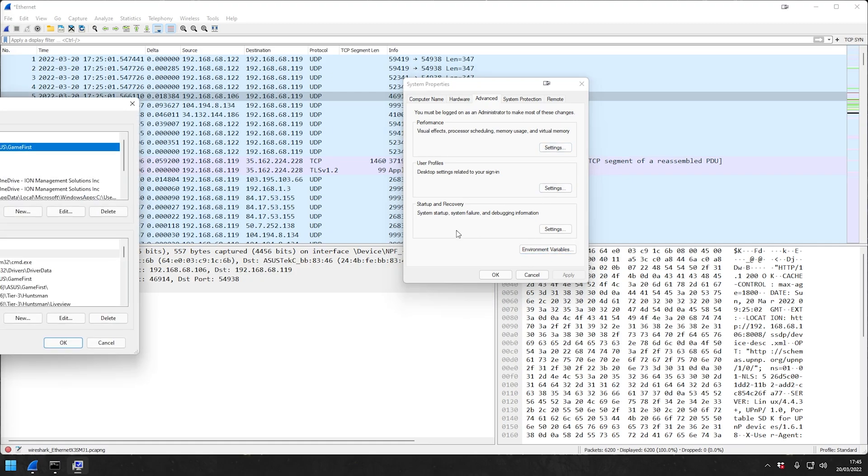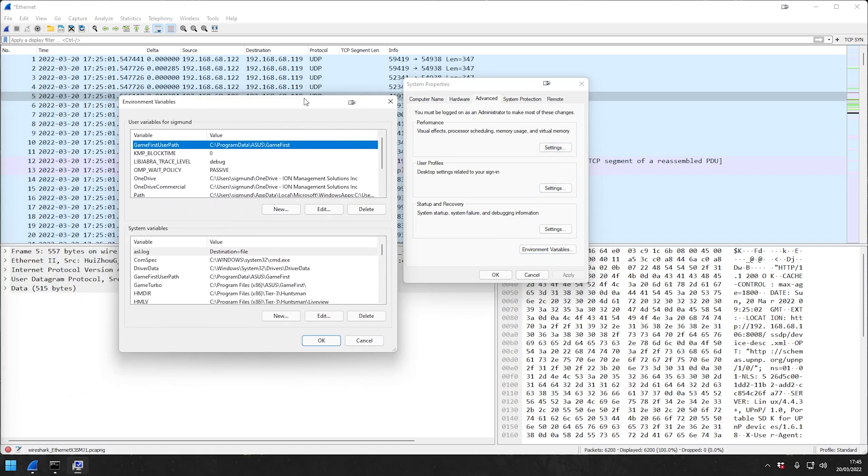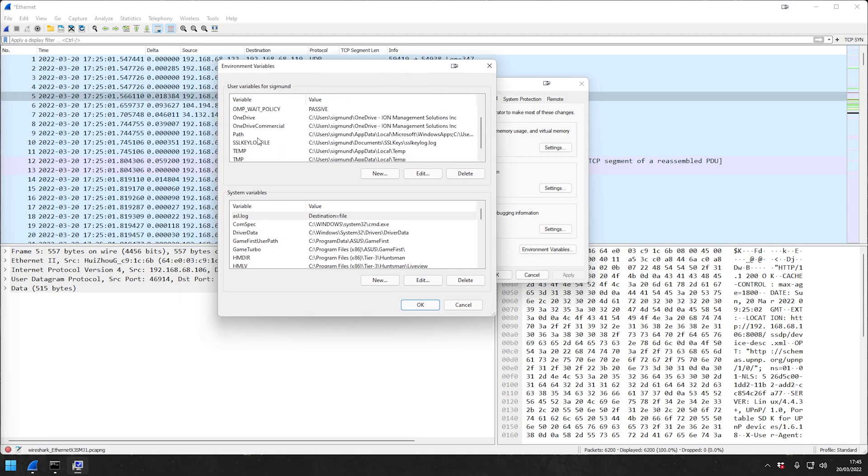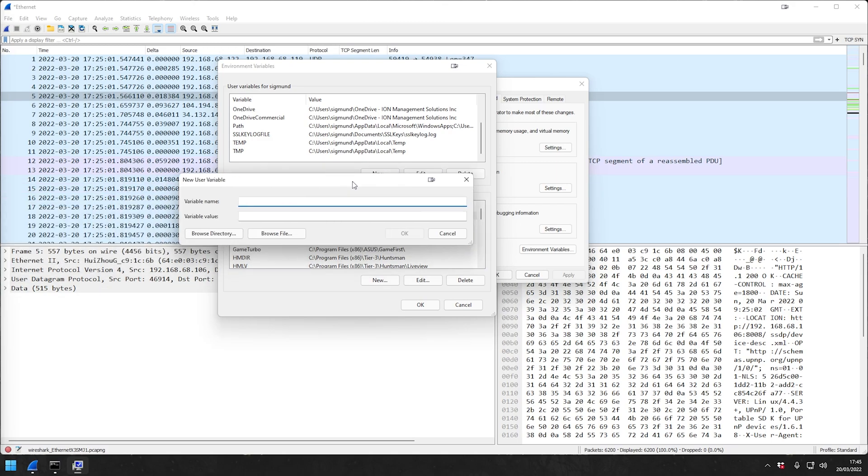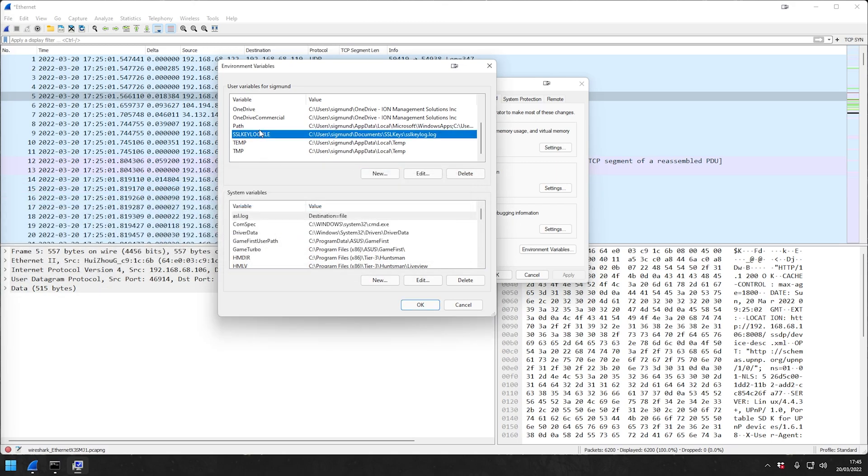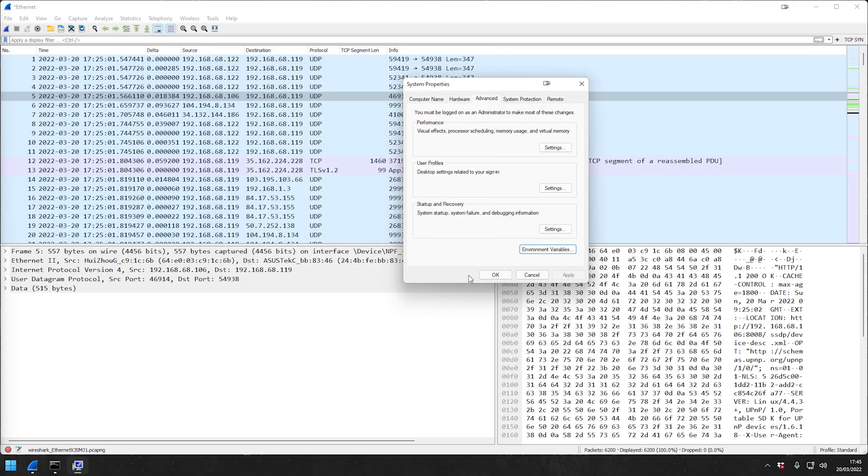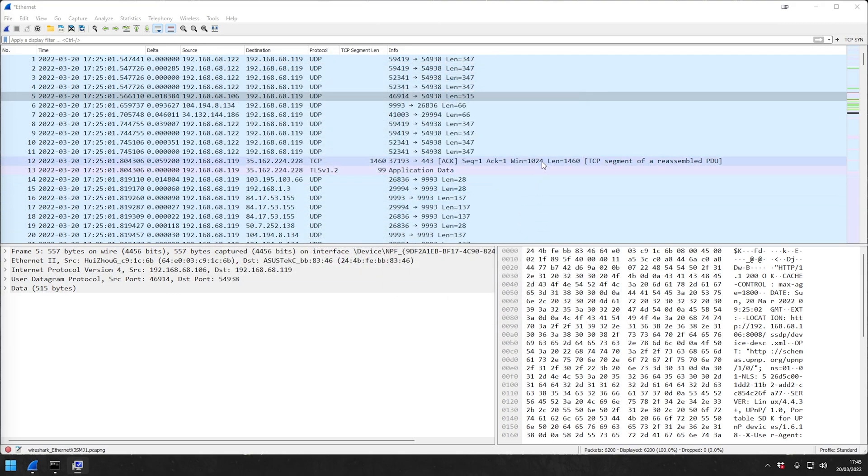There will not be an environment variable called SSLKEYLOGFILE. This is the one that you need to create by clicking New. In our case, we already have created this. Then you will tell it a path where you want the log file to be created, and it will create that log file once you say okay.